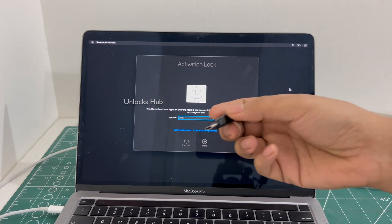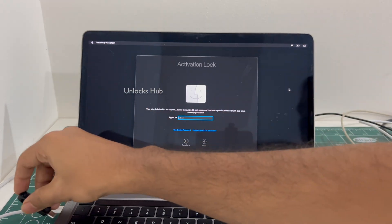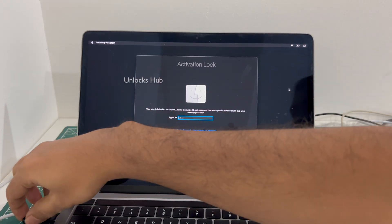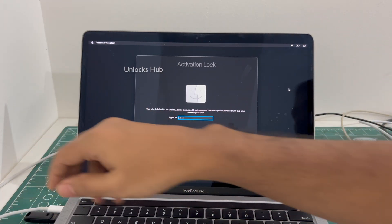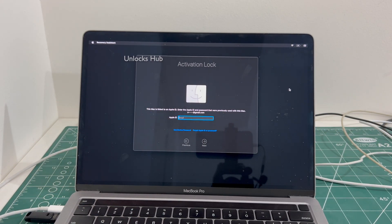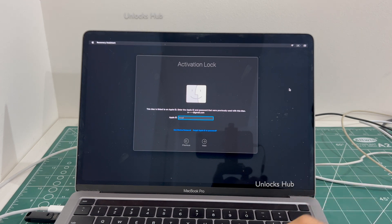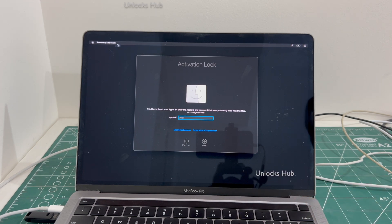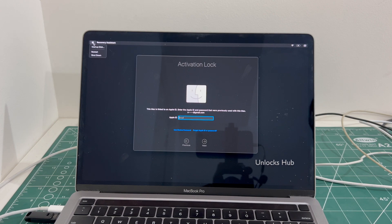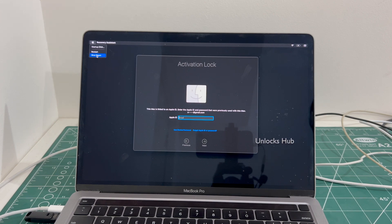First you have to plug in the unlock sub USB configurator files. Once that is plugged in, press and hold the power button, or you can turn it off here and click on the shut down option.